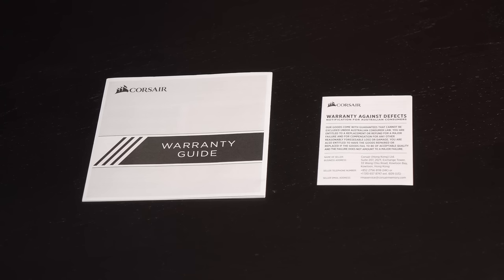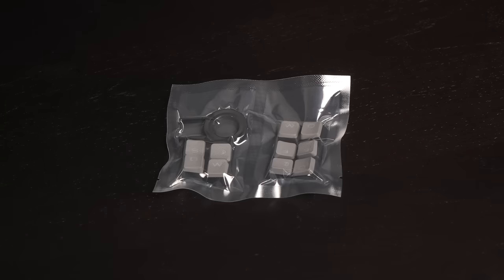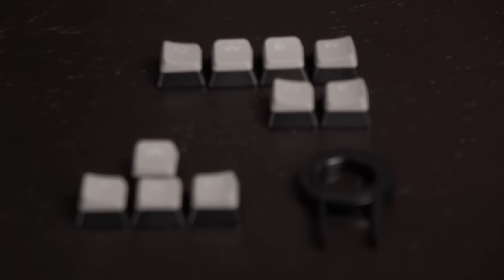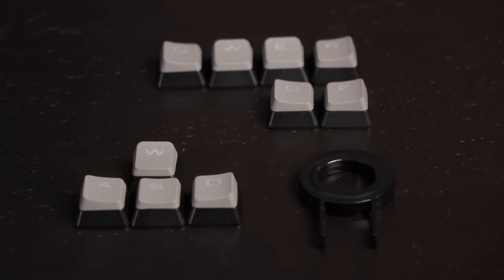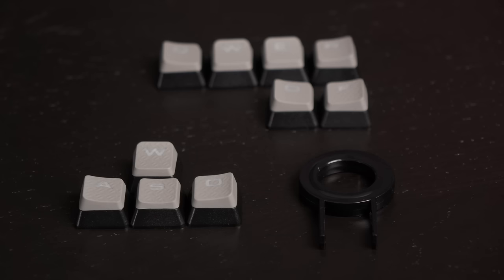This is the warranty guide and there's even a warranty notification for Aussies. In this vacuum sealed pack are extra WASD and FPS MOBA keycap sets. These grey topped keys are textured and contoured so you'll be able to recognize them in the dark. There's also a keycap puller tossed in there.